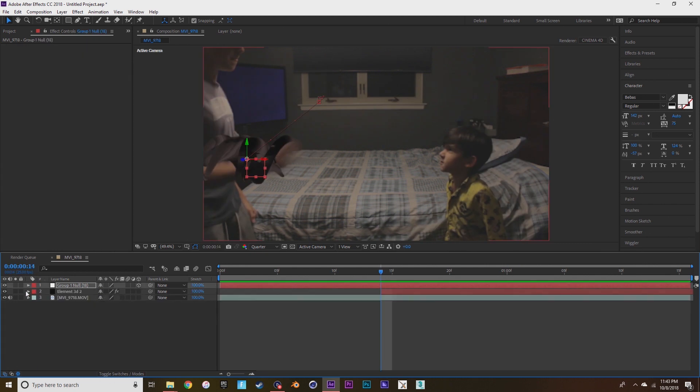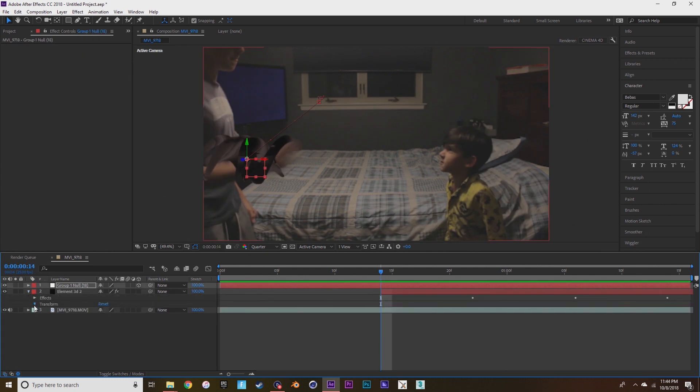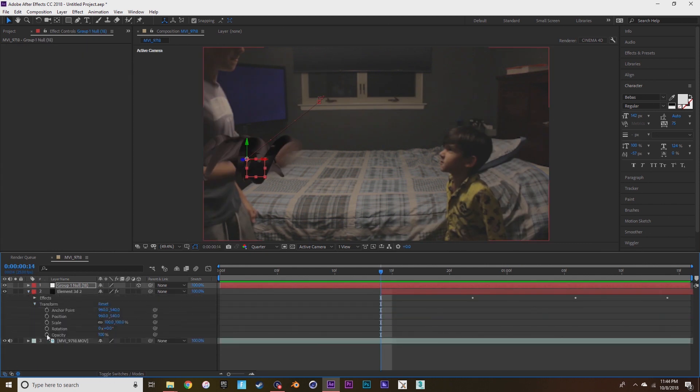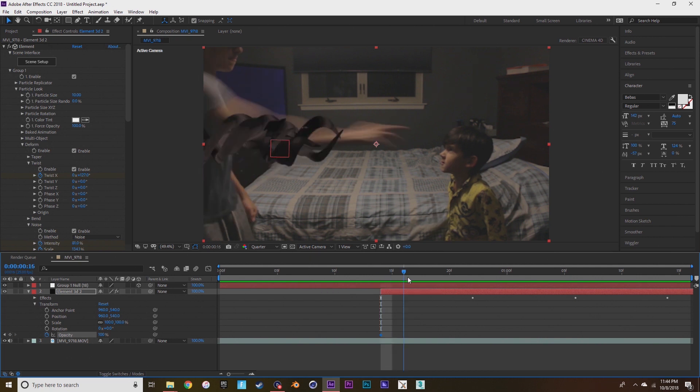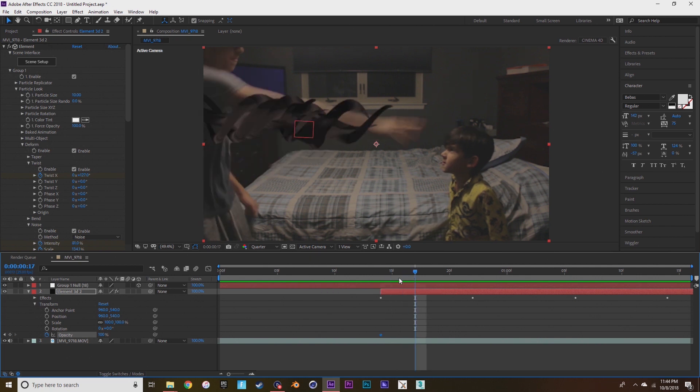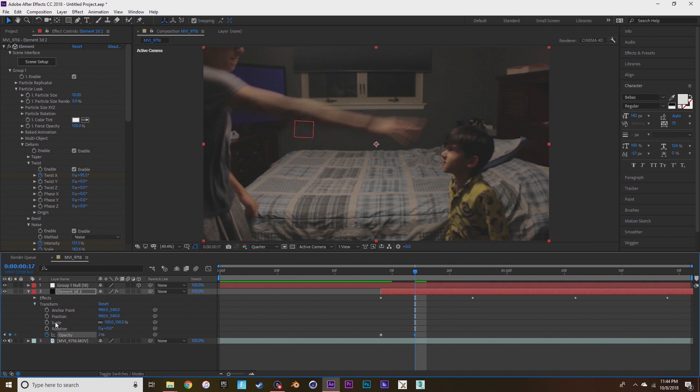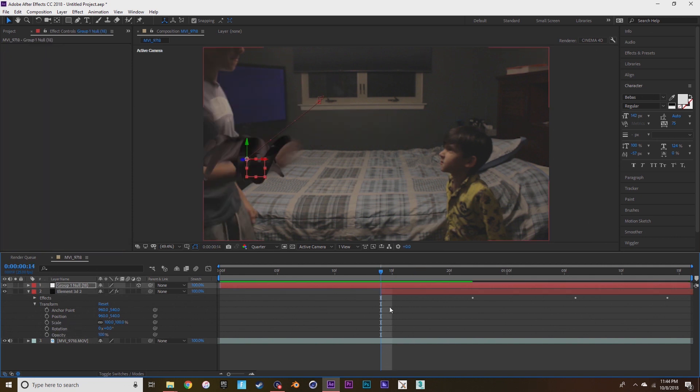Okay, to fix it just popping up on your arm, press the stopwatch on opacity on the element 3D layer and then make sure it's zero at the start and then gradually move it to 100.